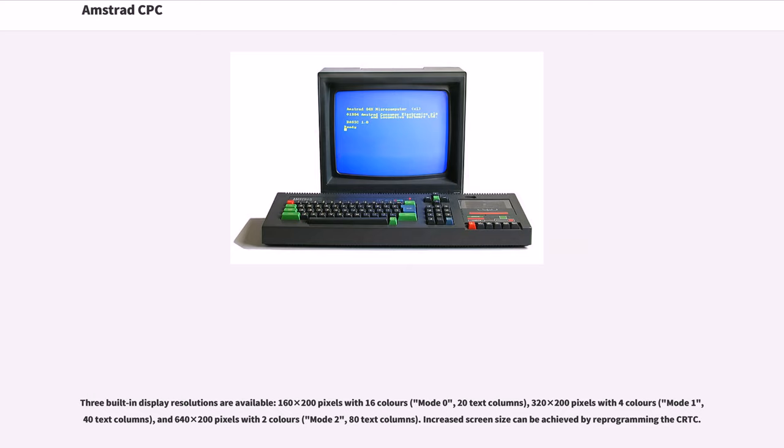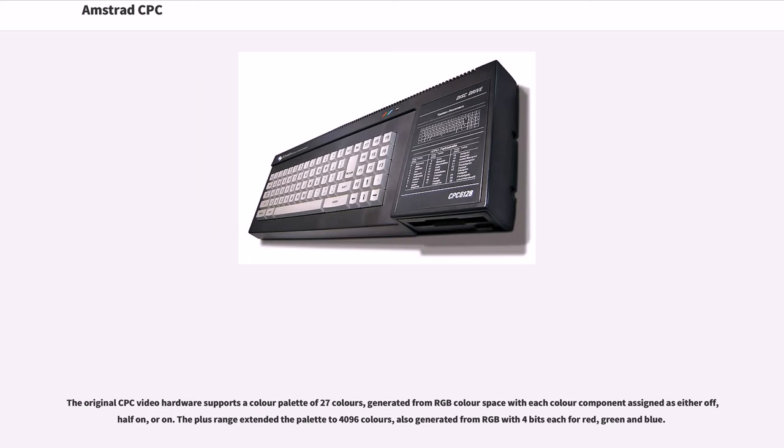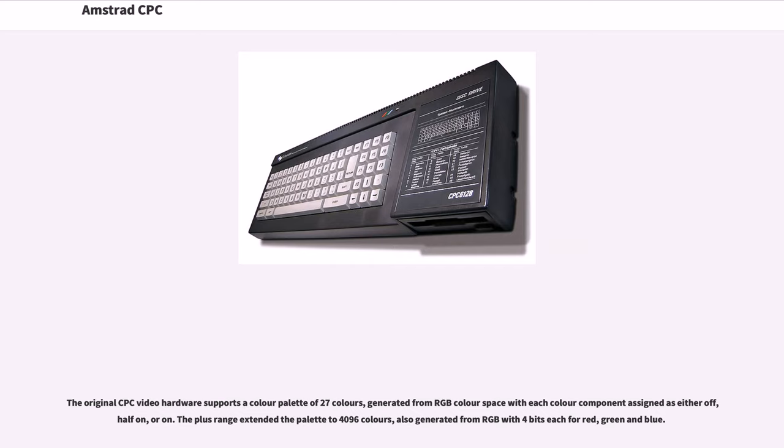Increased screen size can be achieved by reprogramming the CRTC. The original CPC video hardware supports a color palette of 27 colors, generated from RGB color space with each color component assigned as either off, half on, or on. The Plus Range extended the palette to 4096 colors, also generated from RGB with 4 bits each for red, green and blue.